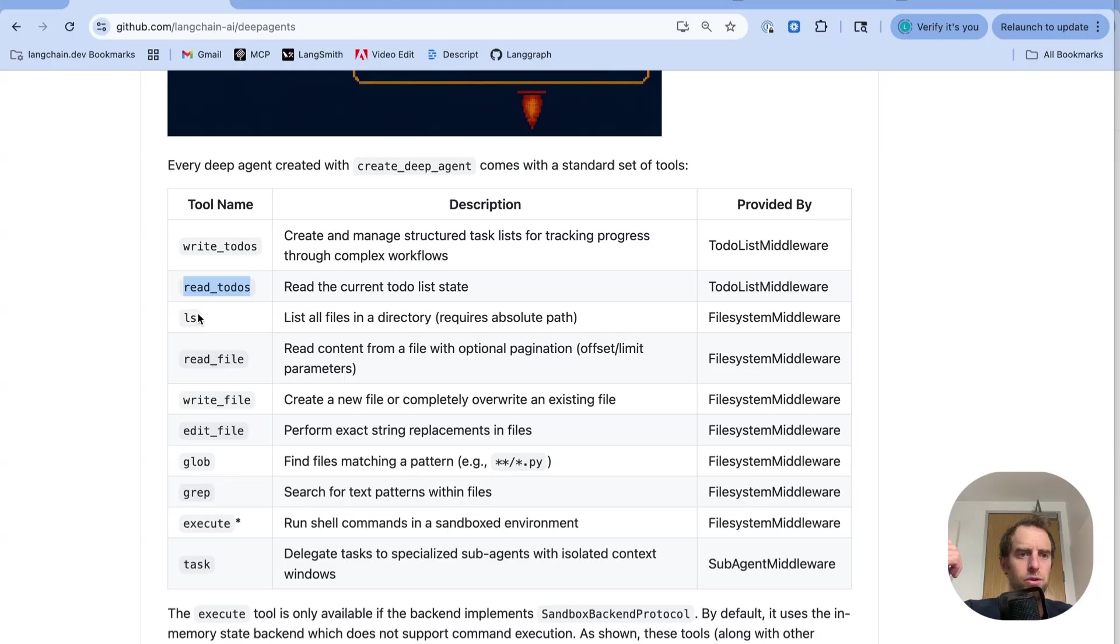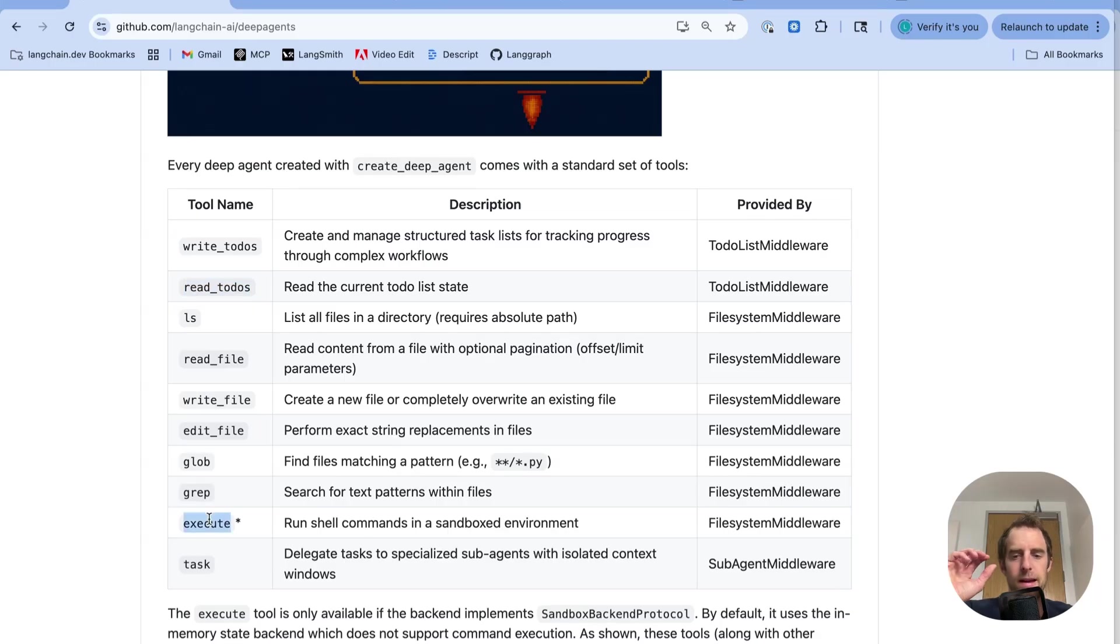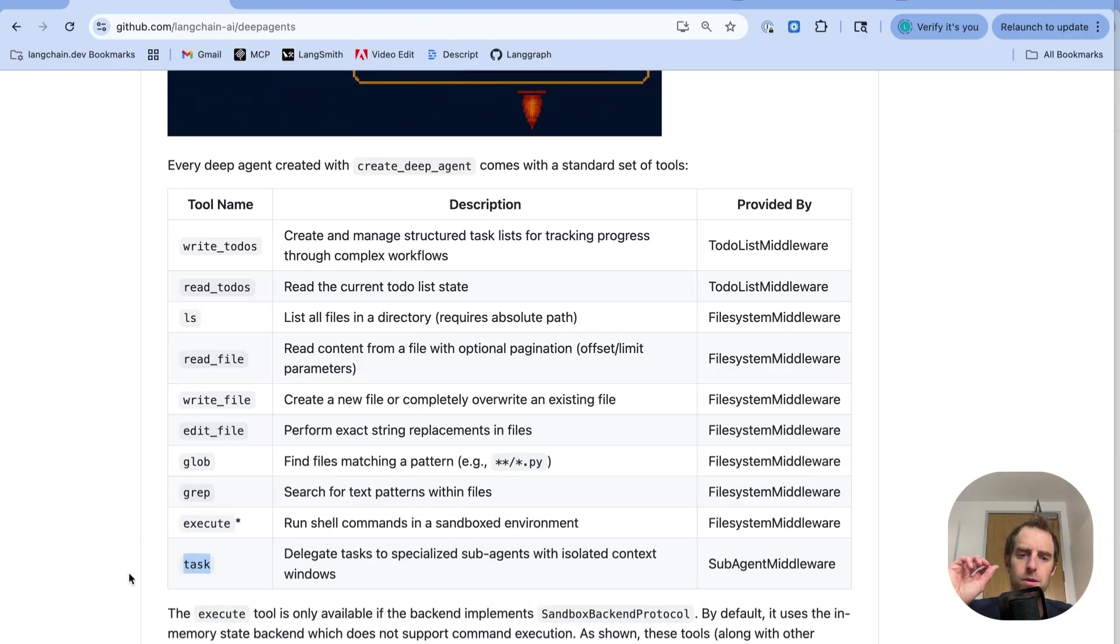WriteToDo's, ReadToDo's, ListFiles, ReadFile, WriteFile, EditFile, GlobGrep, ExecuteShell commands, and a task tool to delegate out work to sub-agents.